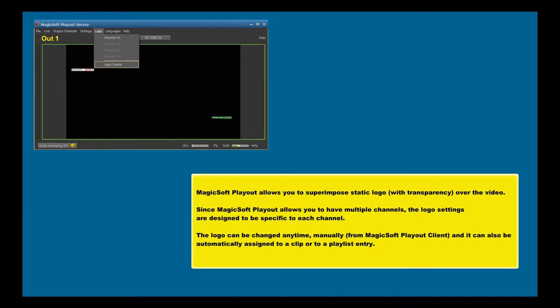MagicSoft Playout allows you to superimpose static logos with transparency over the video.